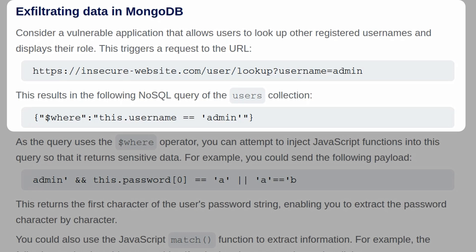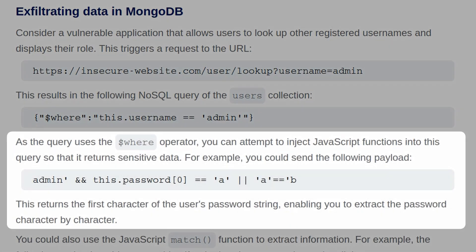So it's checking where this.username equals admin, then it's going to return the result. As the query uses the $where operator, you can attempt to inject JavaScript functions into this query so that it returns sensitive data. For example, you might send the following payload.